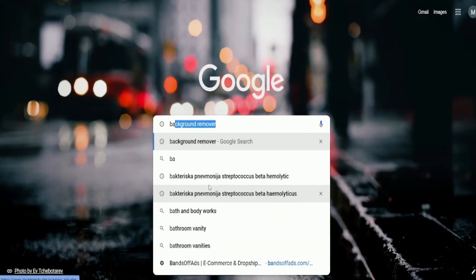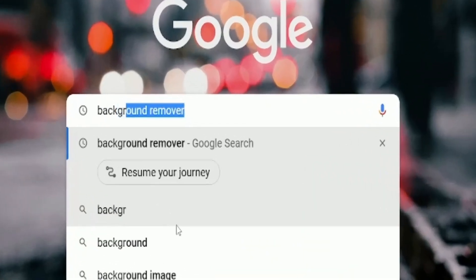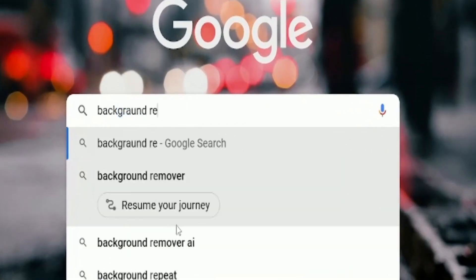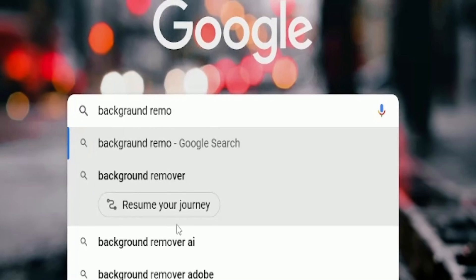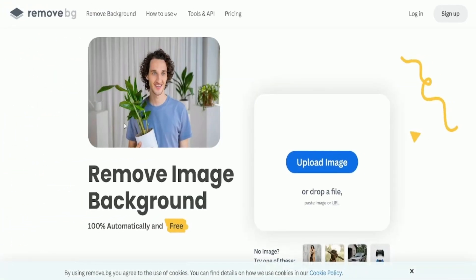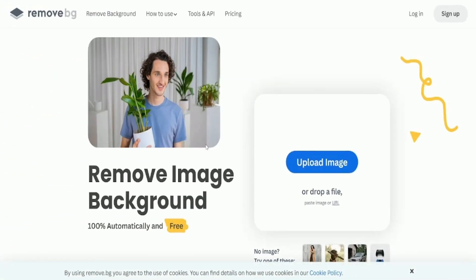To remove the background, go to Google and type background remover. Click on the first link, upload your image, and then click download.